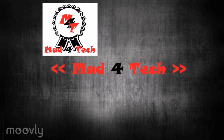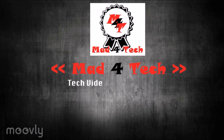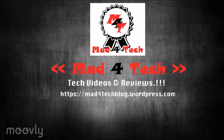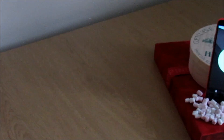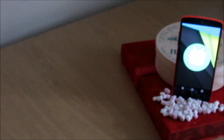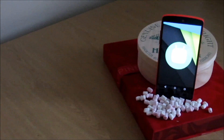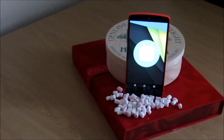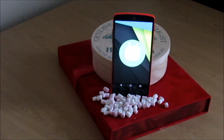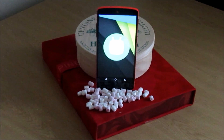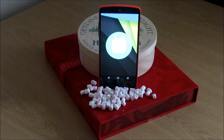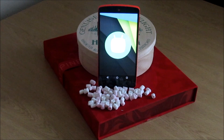Hi guys, Chris here from mat4tech. Welcome back to my YouTube channel. Today we're going to review Android Marshmallow 6.0 running on a last generation Nexus 5. This is the official build of Marshmallow from Google. There are many visible changes and background changes that have happened in Marshmallow compared to Lollipop.